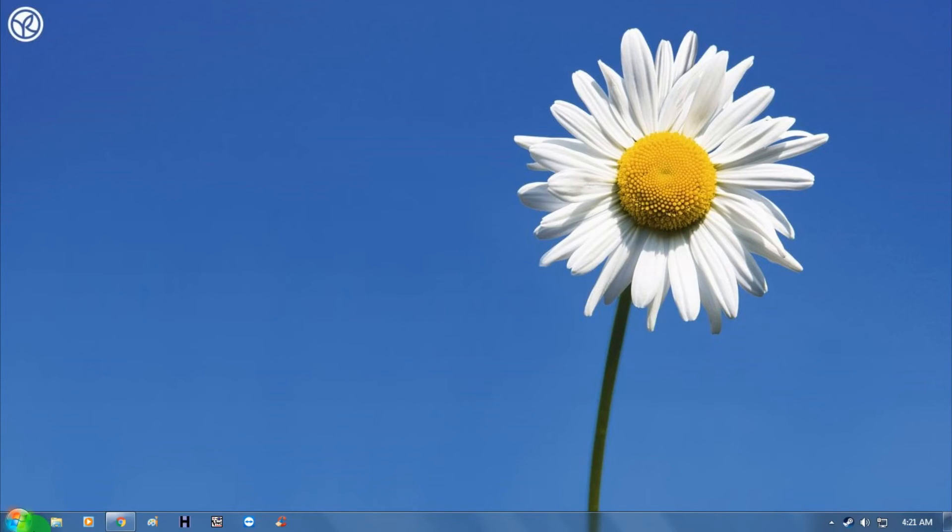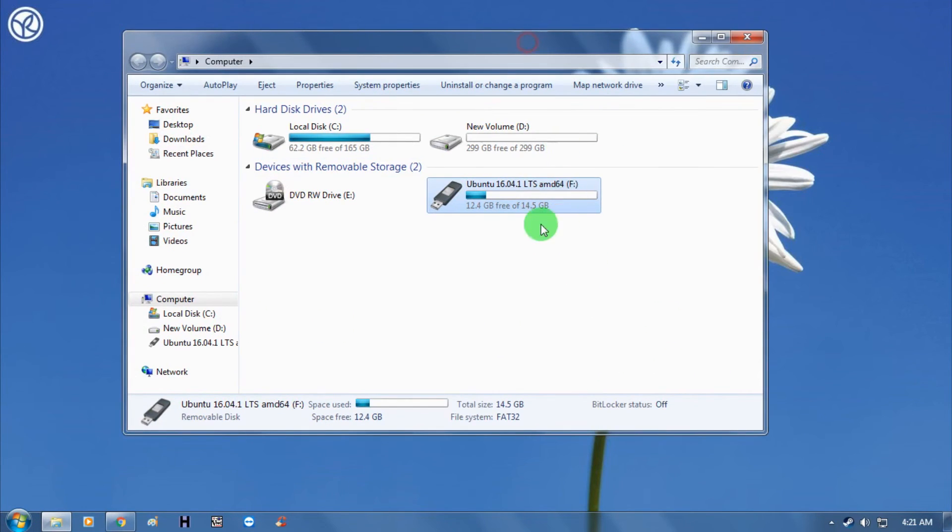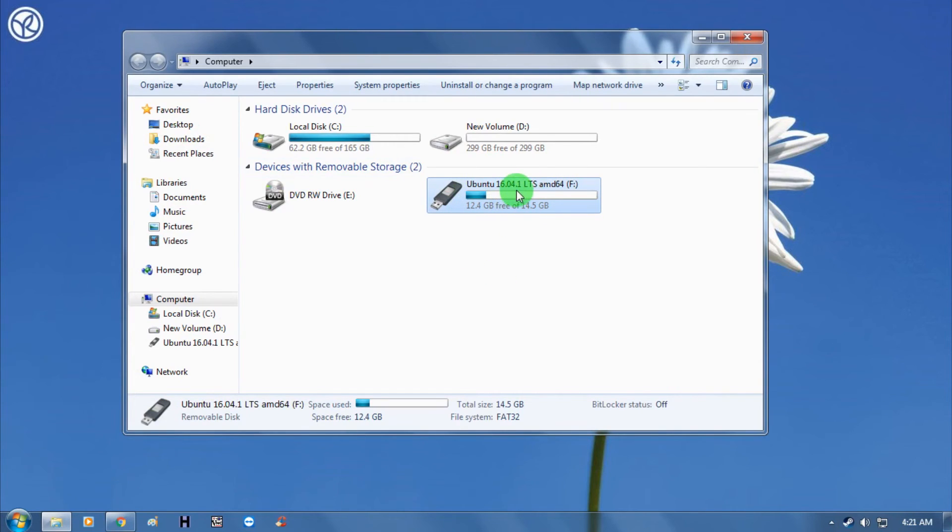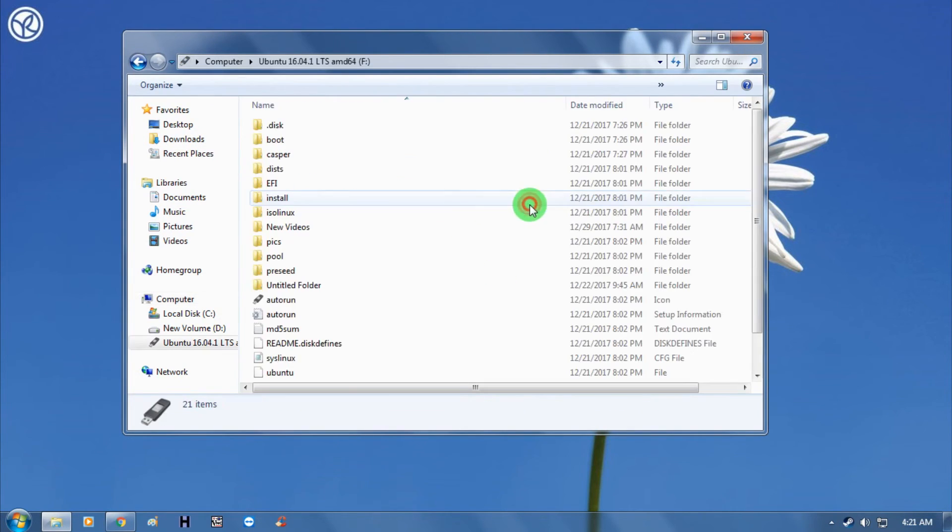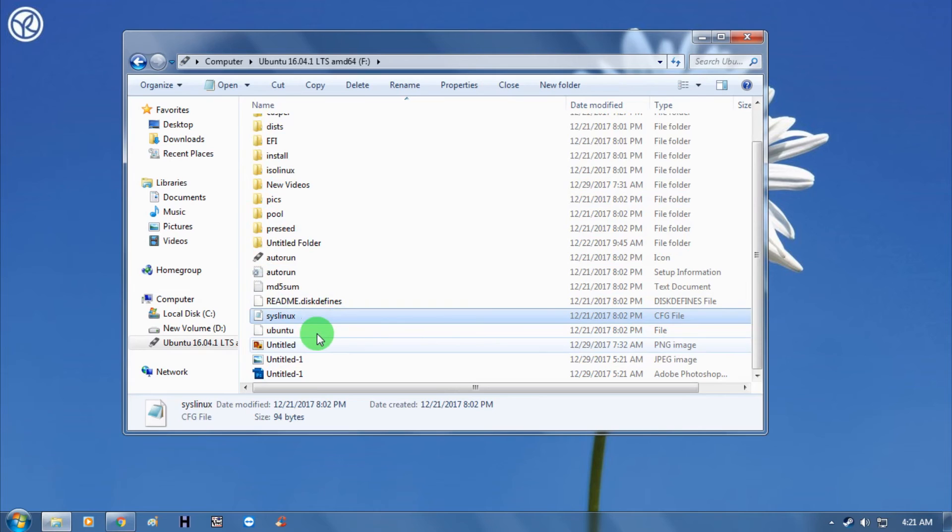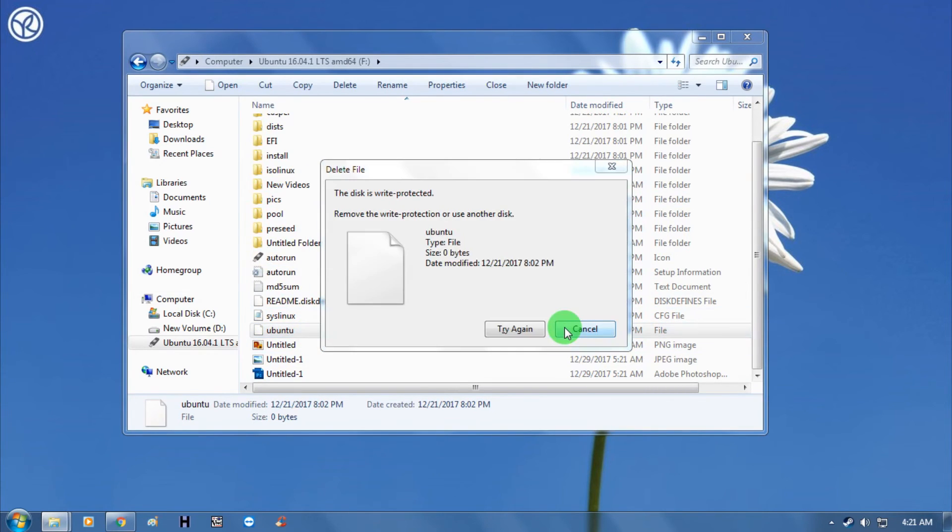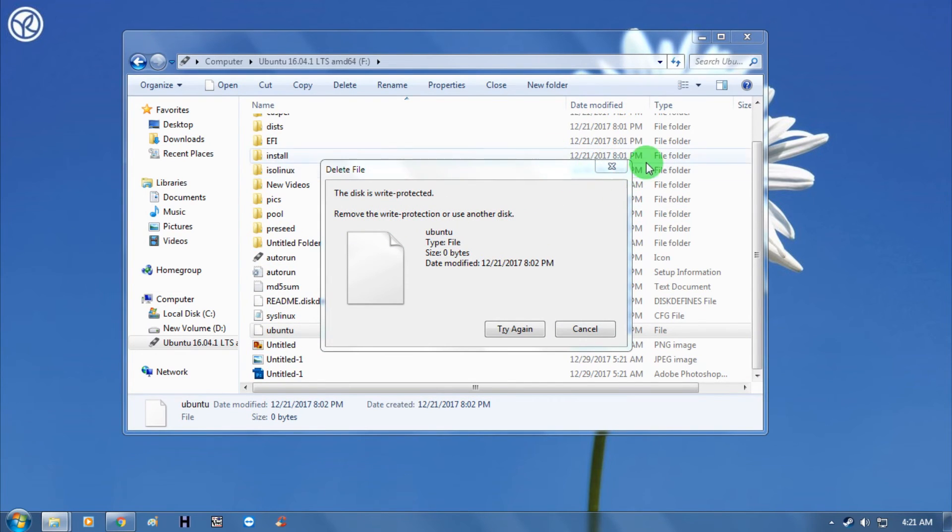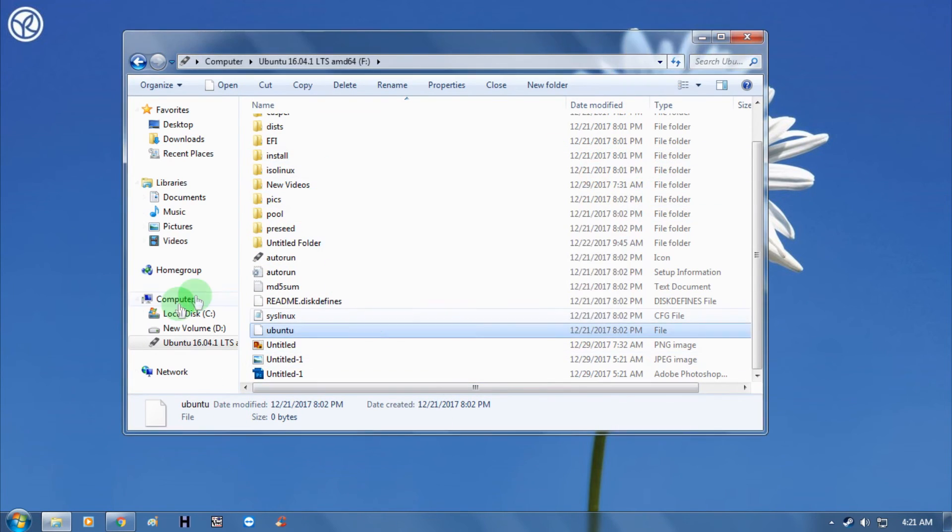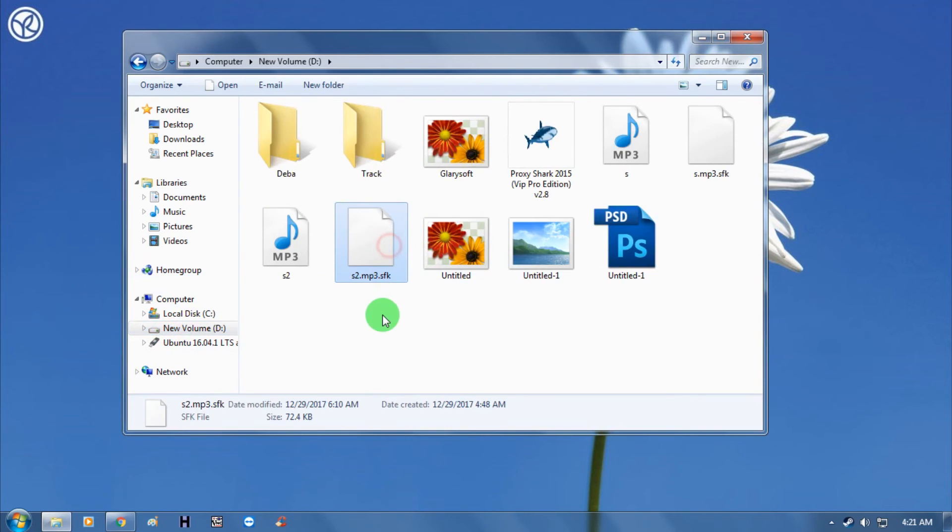First of all, I'm going to my computer and here is my USB flash drive. As you can see, it's 14 GB out of 15 GB. If I try to delete anything from my pen drive, it shows that the disk is write protected. I'm unable to delete anything from this pen drive.